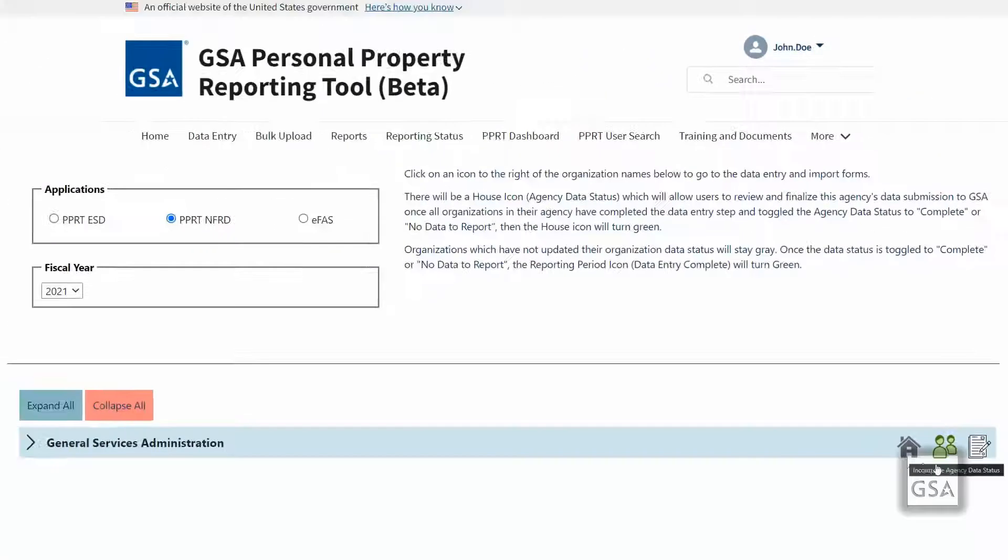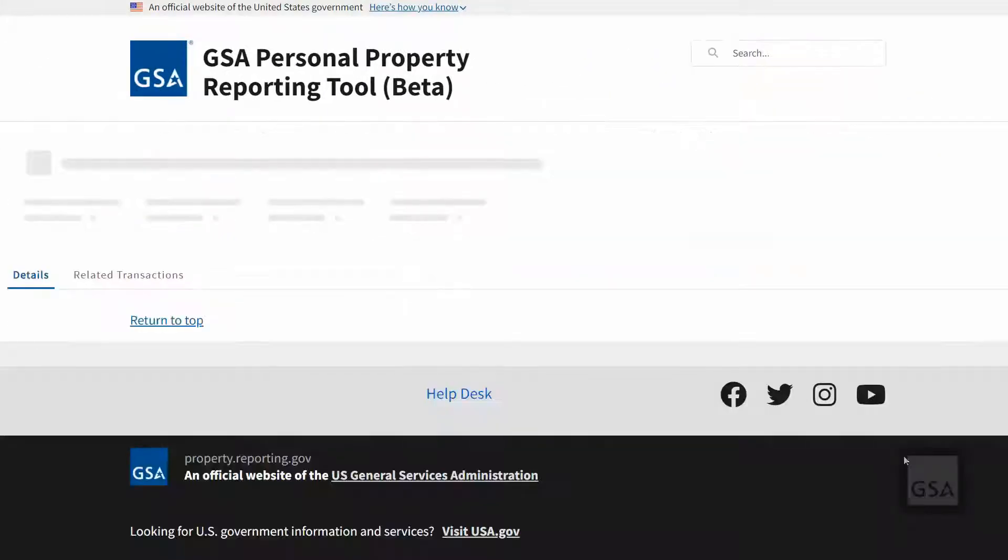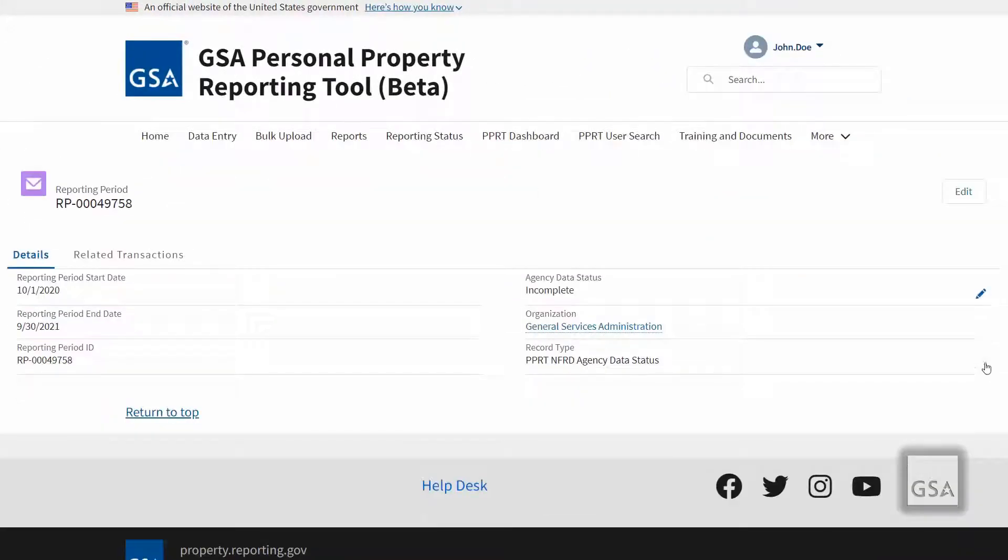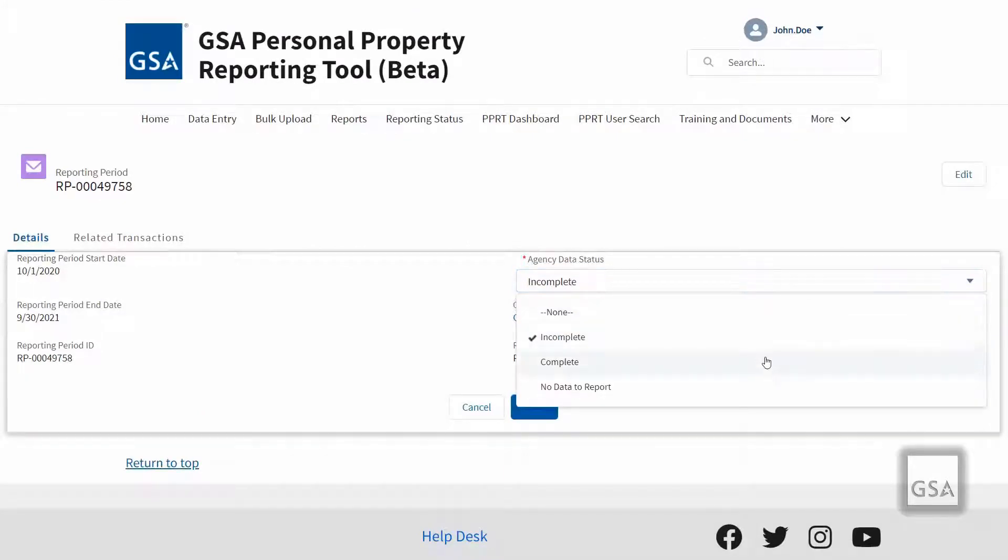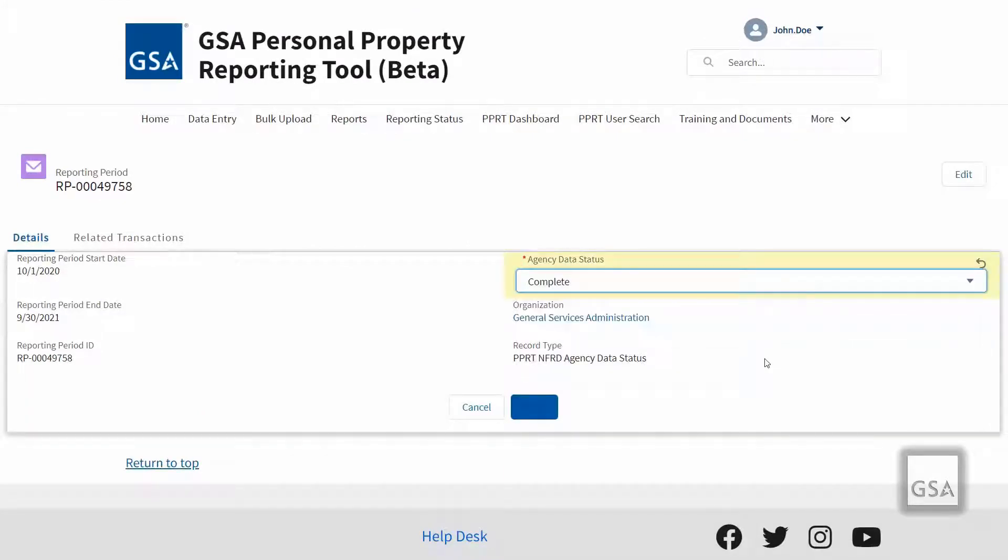After you have confirmed all your agency's data, you will need to click on the house icon to edit the agency level reporting period's agency data status to reflect the data being complete or no data to report.